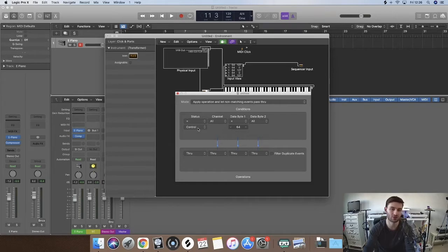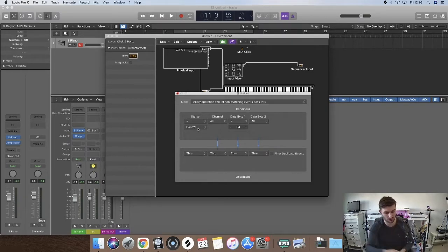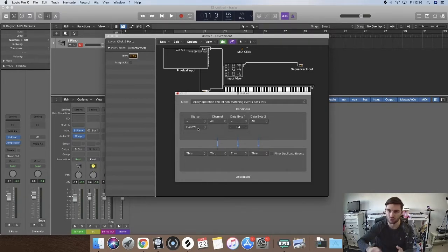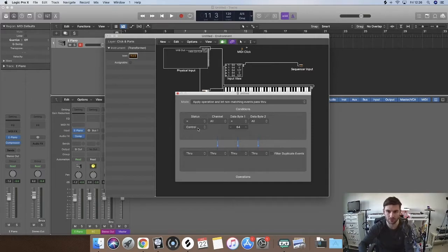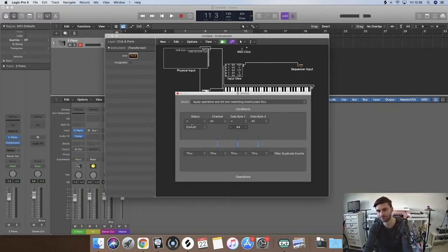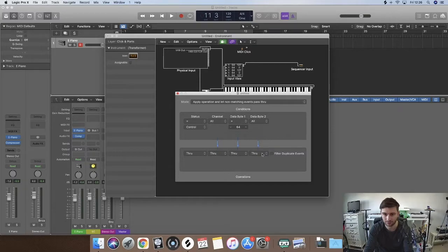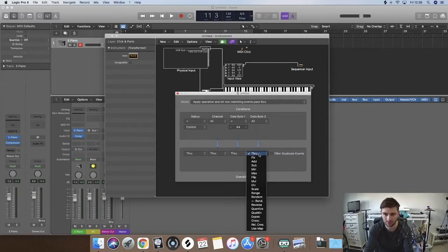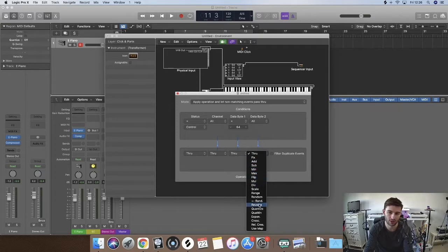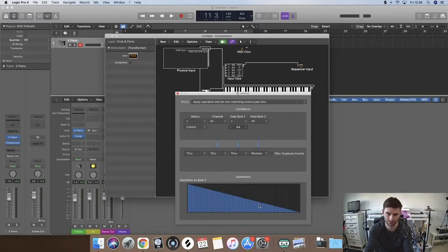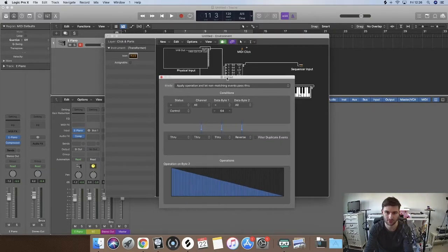So you want the status to be control, so you are telling Logic only the control aspect, so like a control pedal, a fader, or a knob or something. And then so that's 64, data byte all. And we are going to go down here. So rather than through, we are going to go reverse. That's it.